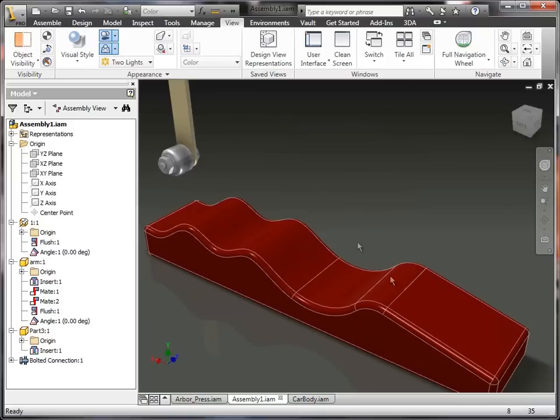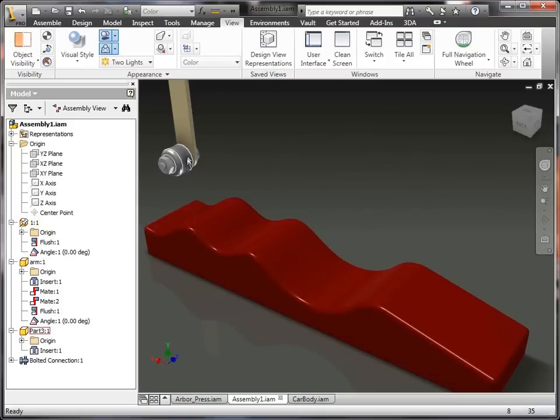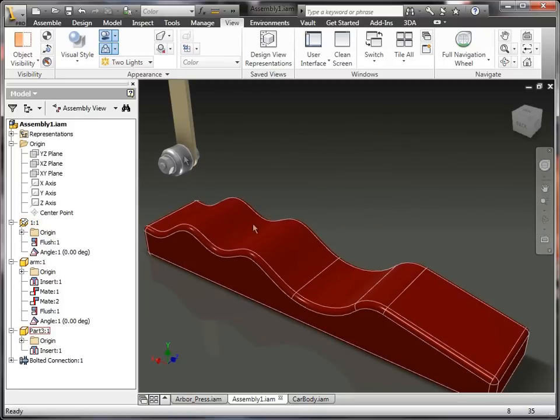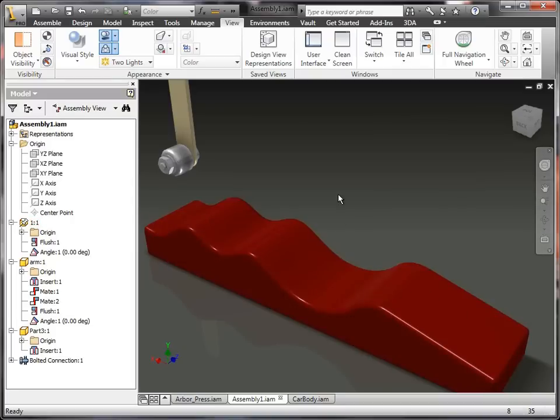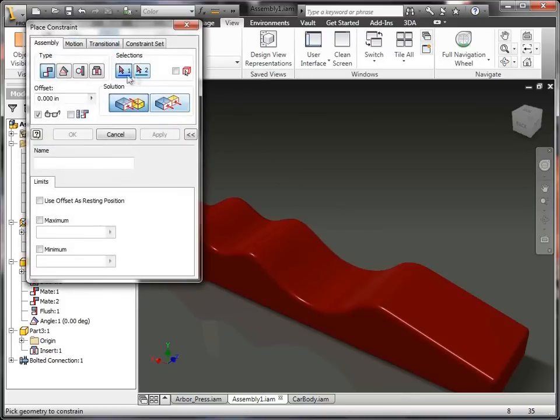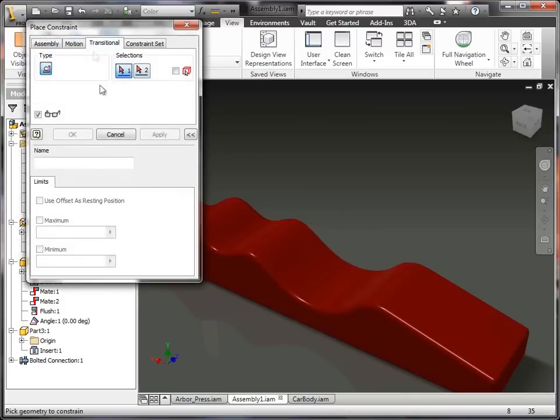So I could use tangent between the roller and one of these faces, but it wouldn't know how to fall off to the next face. We have multiple tangent faces here, and it wouldn't really know how to transition that over. So I'm going to go into constraints. I'm going to go to transitional.